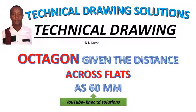Hello and welcome to Technical Drawing Solution. I'm Dien Kamarao. Today I'm going to take you through drawing an octagon given the distance across flats. The distance given is 60 millimeters.